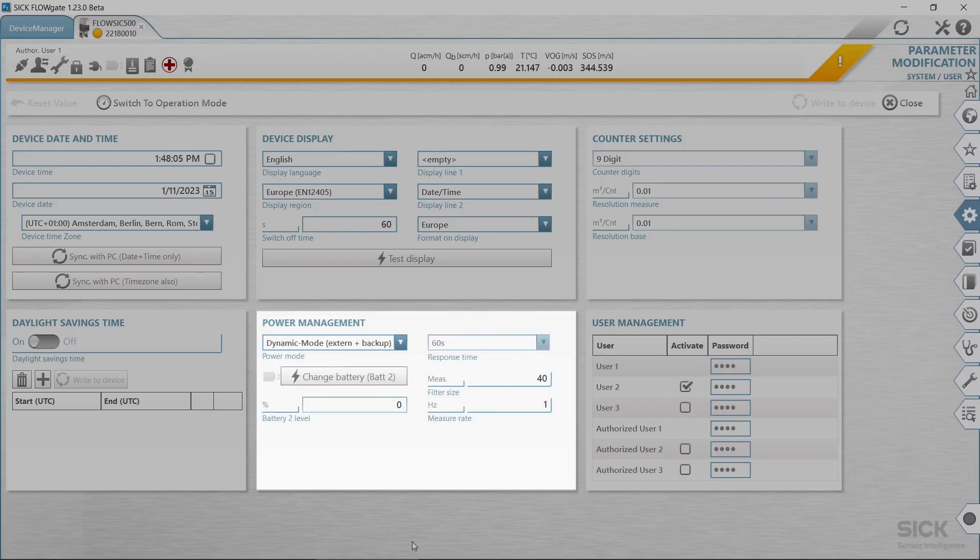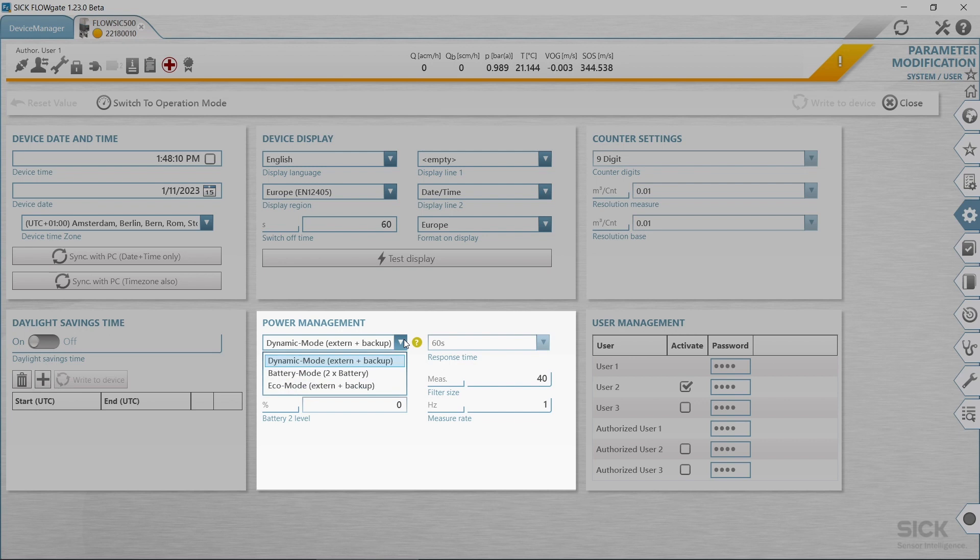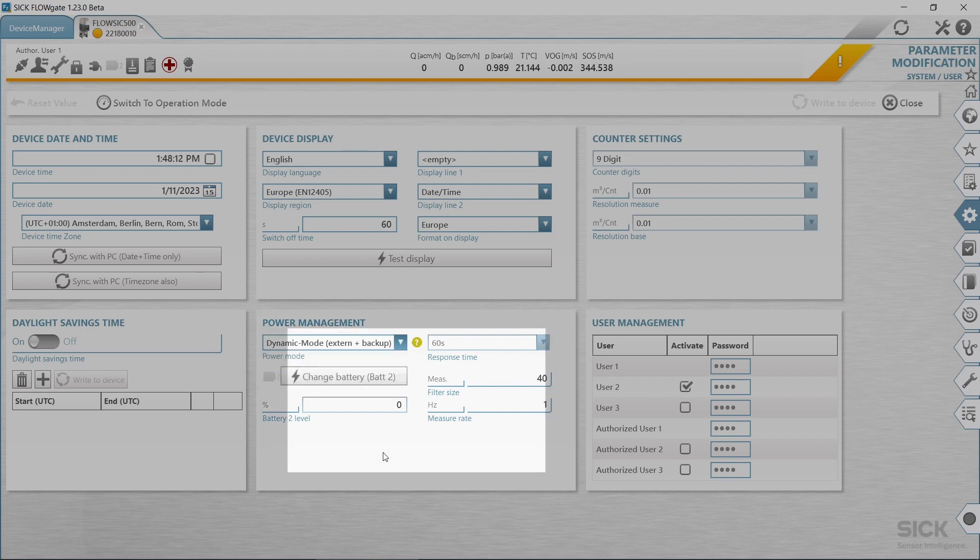Select the type of power supply corresponding to the configuration of the FlowSIC 500. This can be dynamic mode, battery mode, or echo mode.